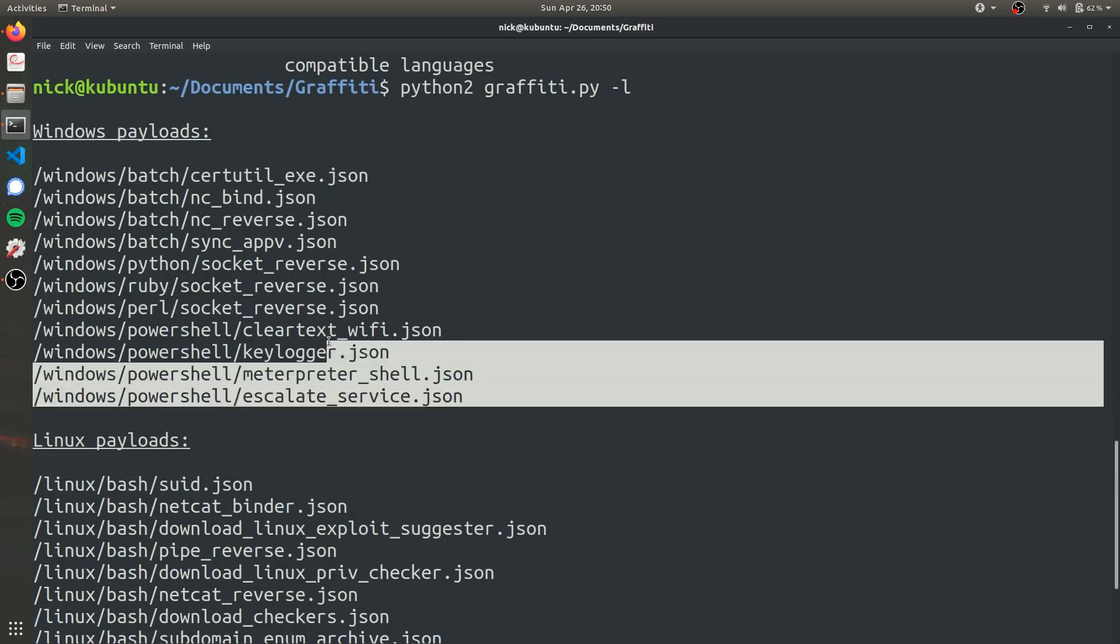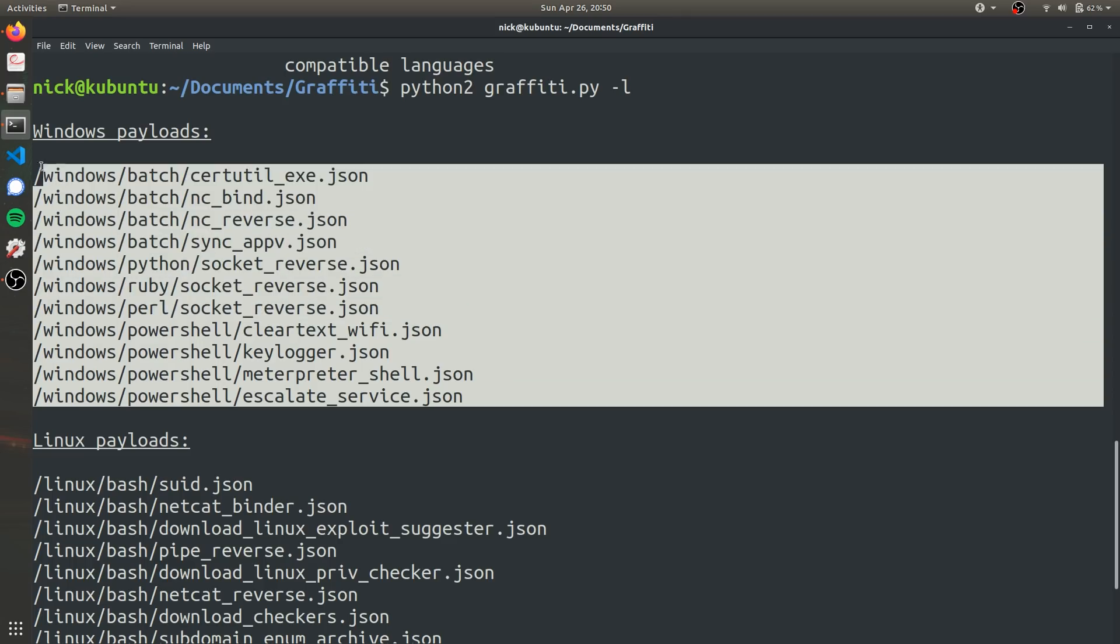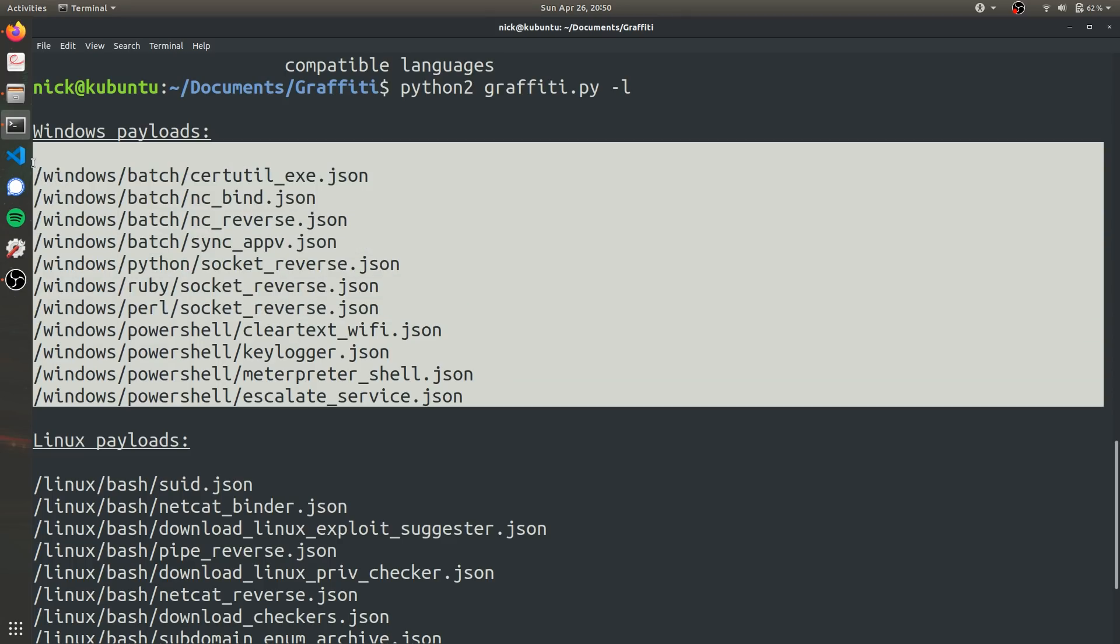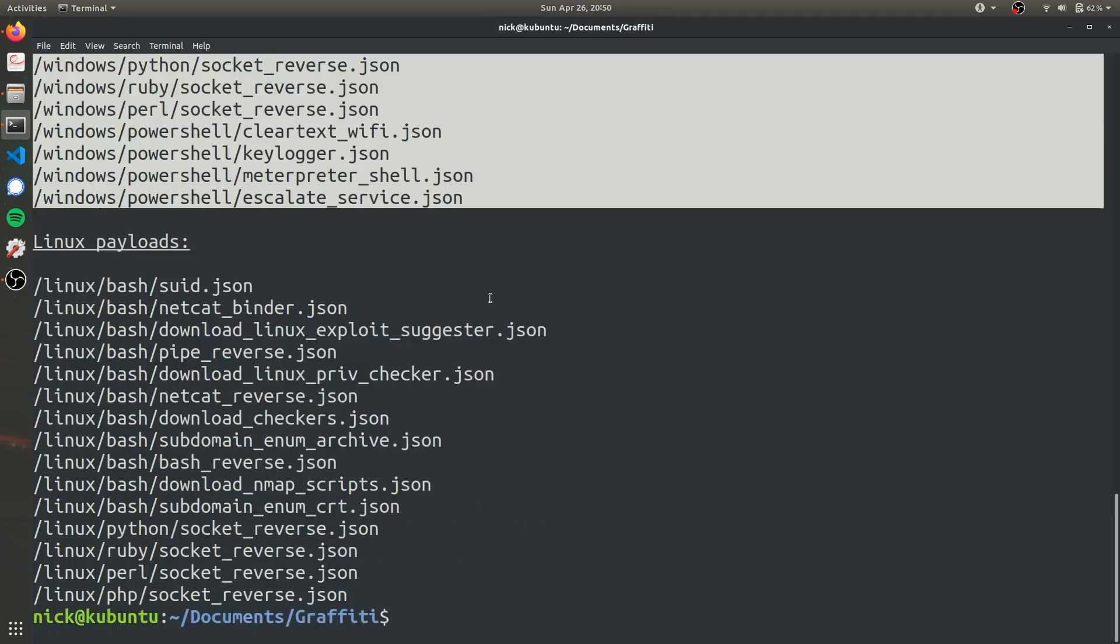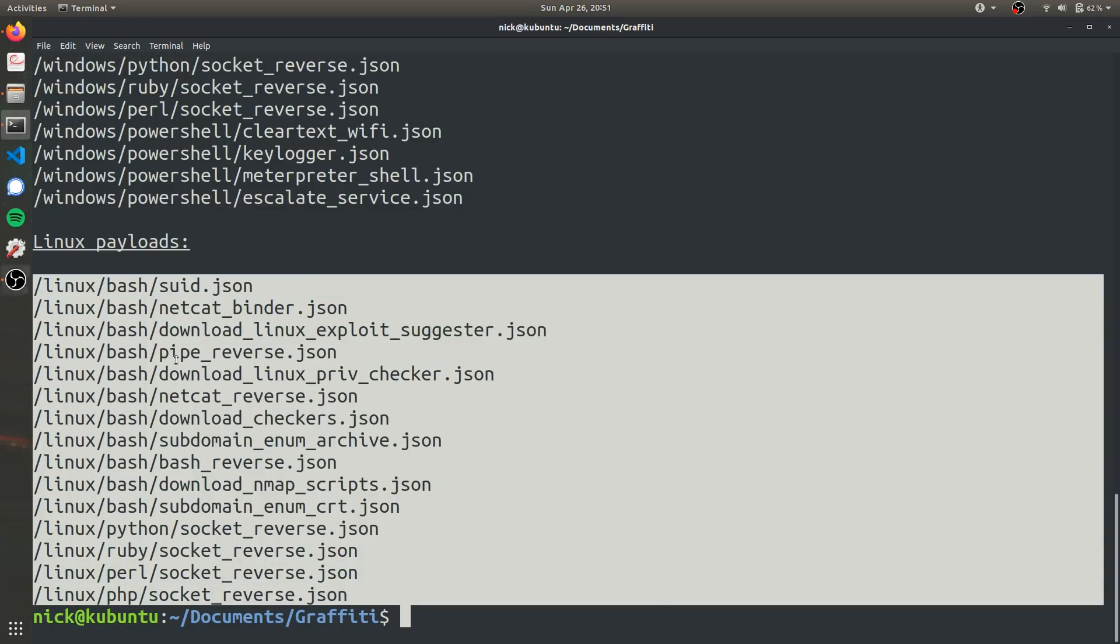So these are all payloads that can be deployed on Windows computers, obviously. And then these are ones that can be deployed on Linux computers. Today, we're going to be focusing on Linux computers and specifically on commands that will create a reverse shell on the victim's computer.